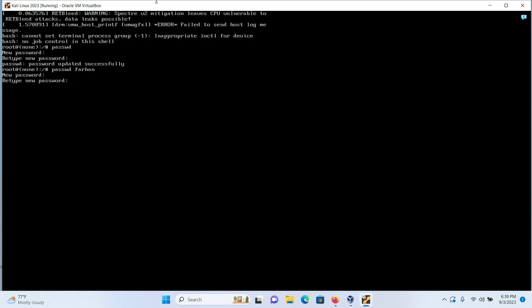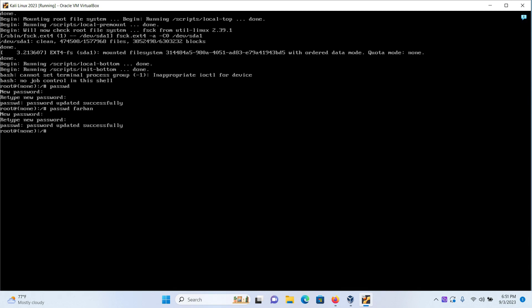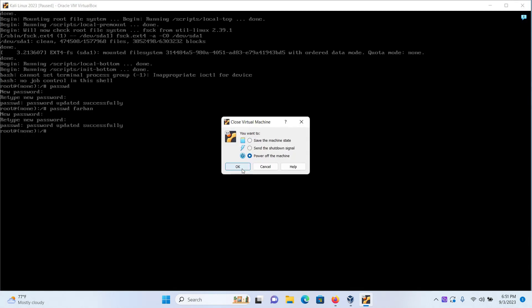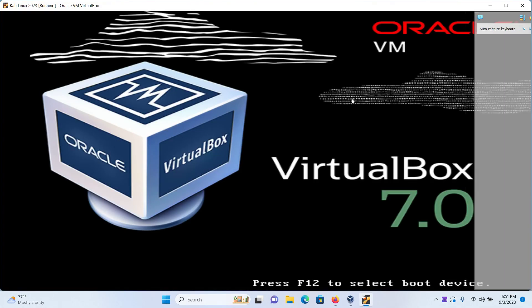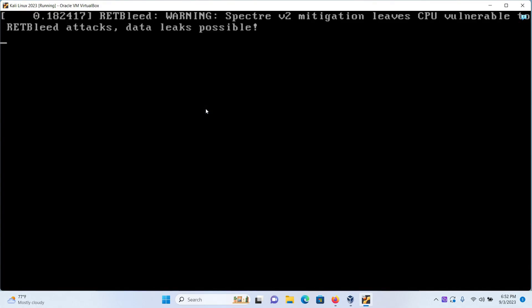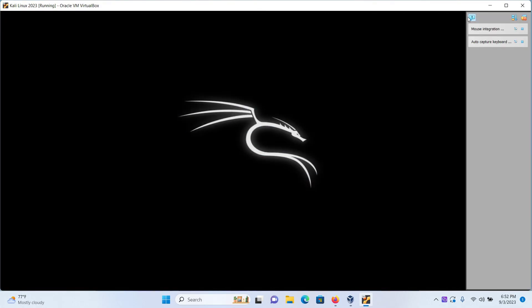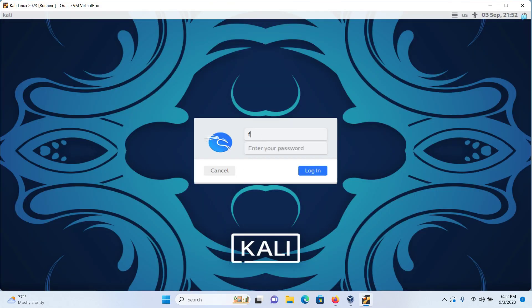Next, either restart your machine or stop your machine and start again. Now type in your username and the new password that you just changed.